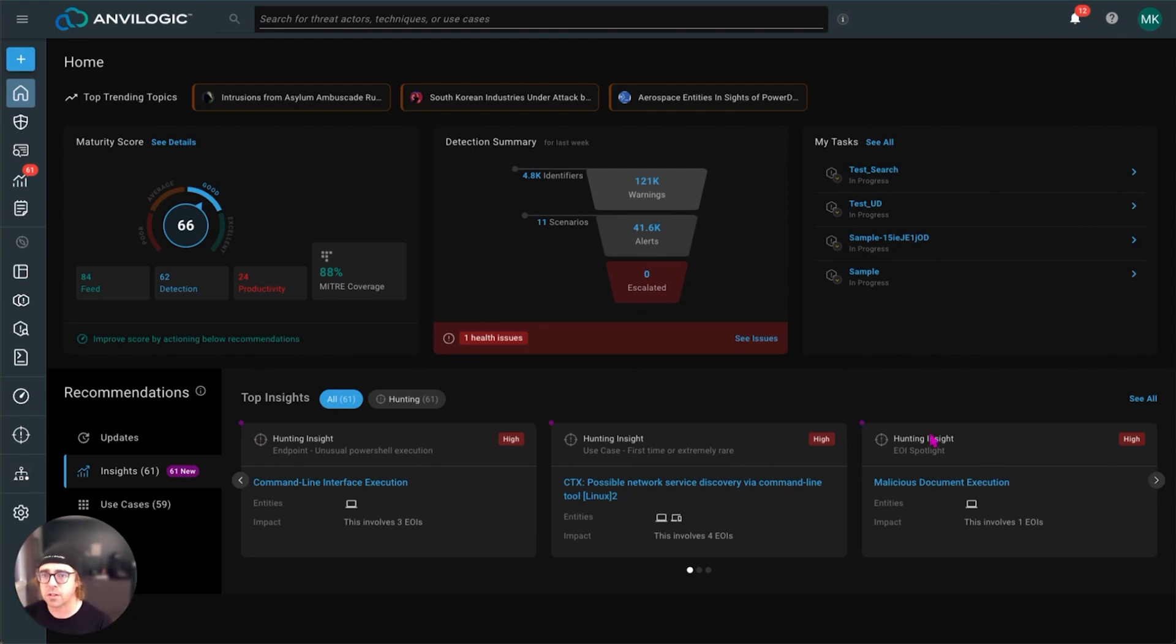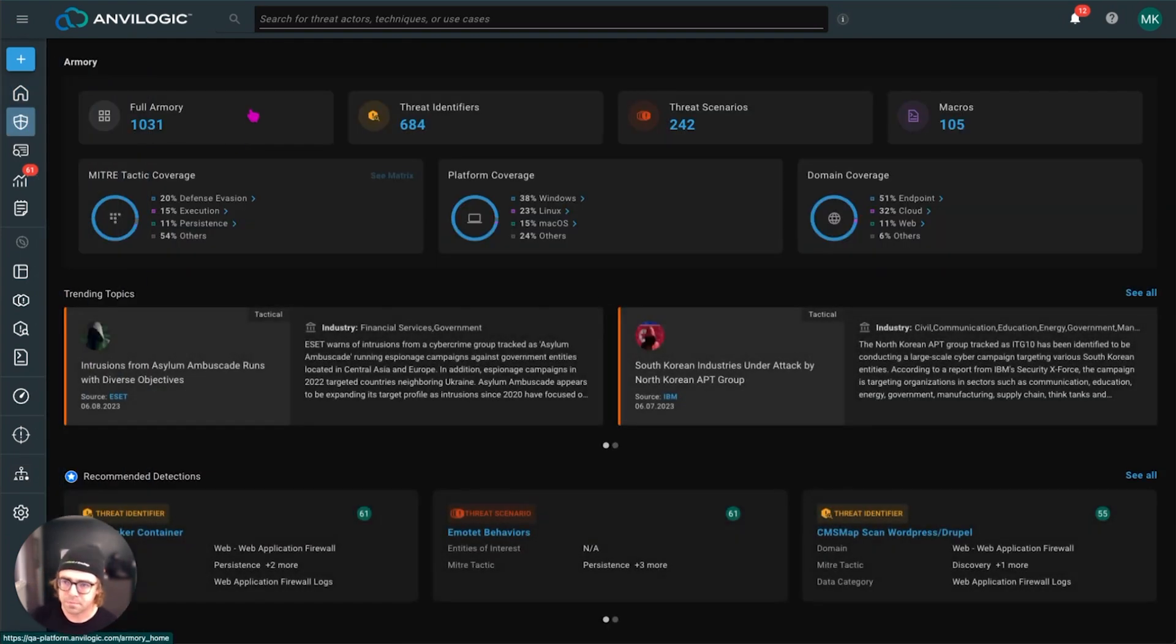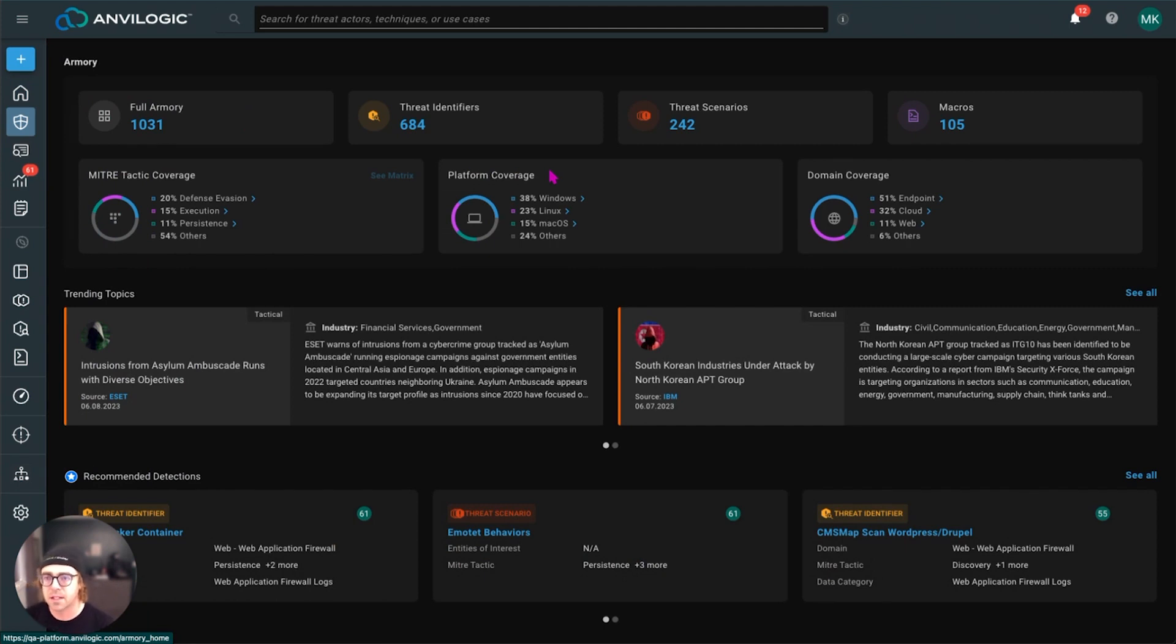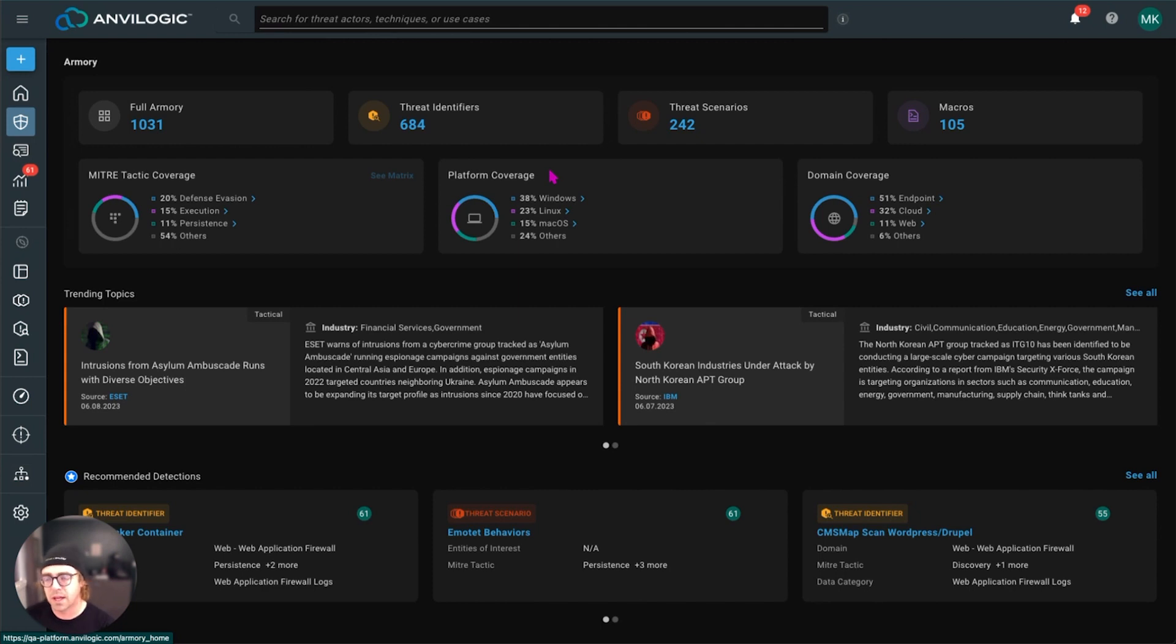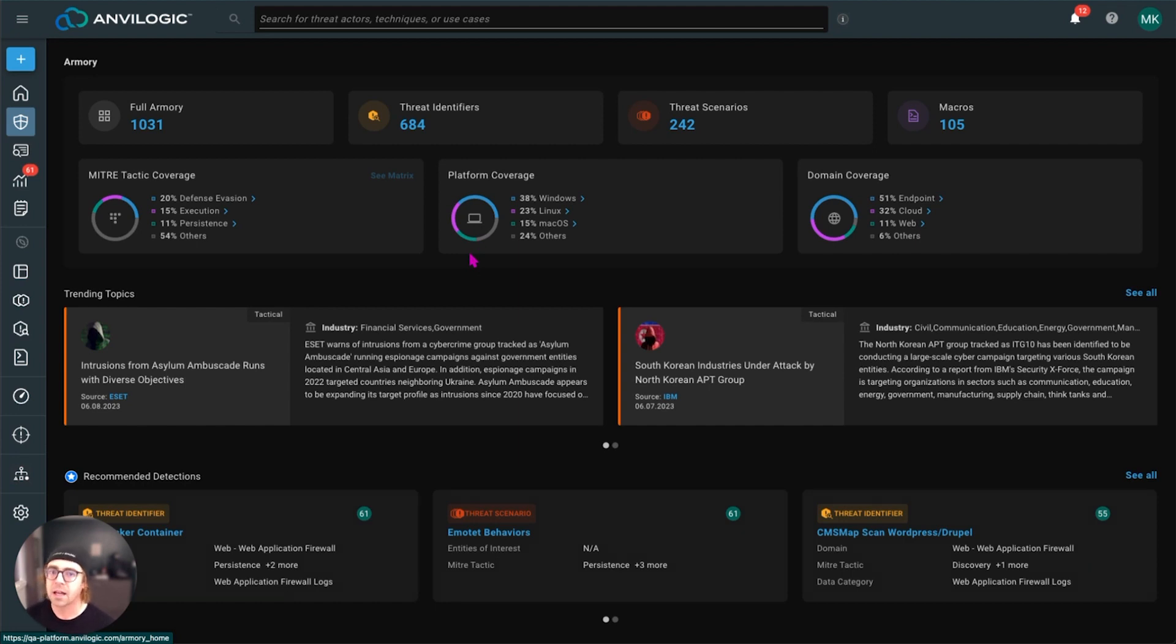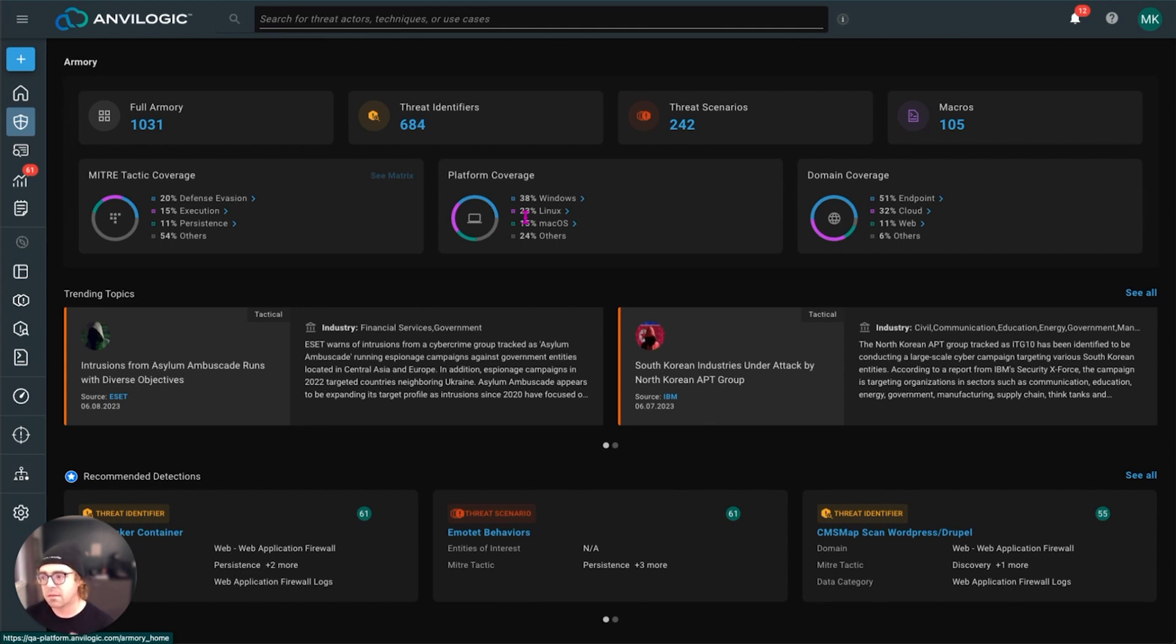So without further ado, let's take our first stop at the Anvilogic Armory. So the Armory is where our internal purple team builds and publishes content for our users. And you can import that into what we call your workspace and then immediately deploy that to Splunk if you want to. We spend a lot of time investing in threat research. Our detections are mapped to MITRE ATT&CK. We map them to threat actors. You'll see that there's platform specific details on this as well. So all of that metadata, that rich metadata that we invest into tagging our detections with really helps you target what detections you can use.